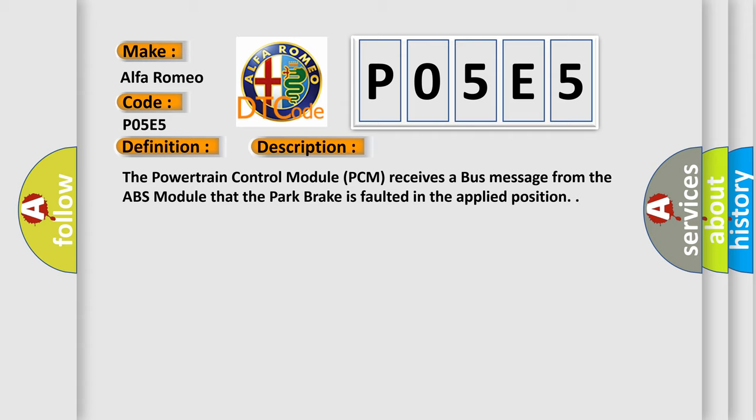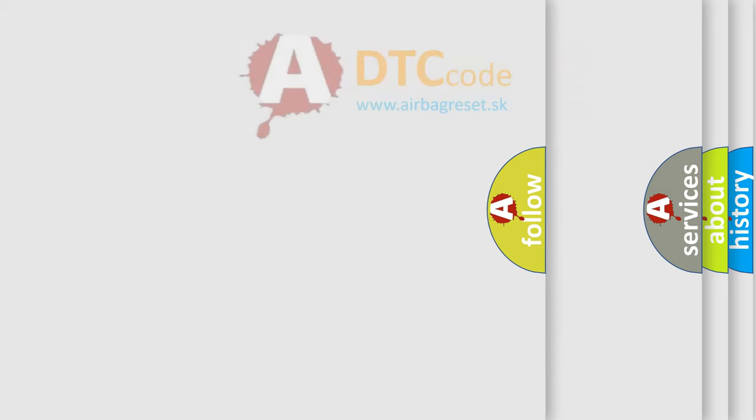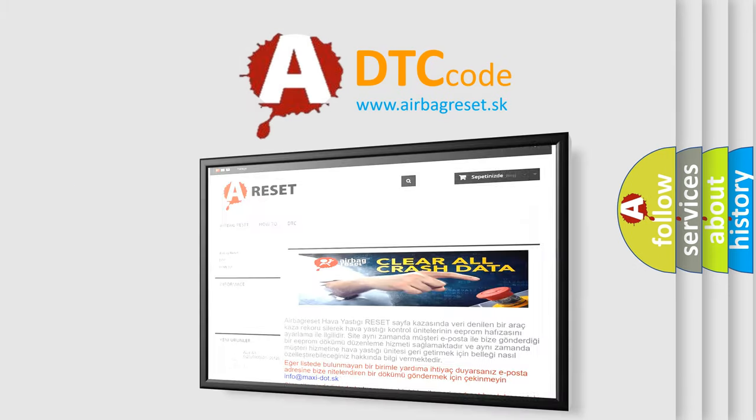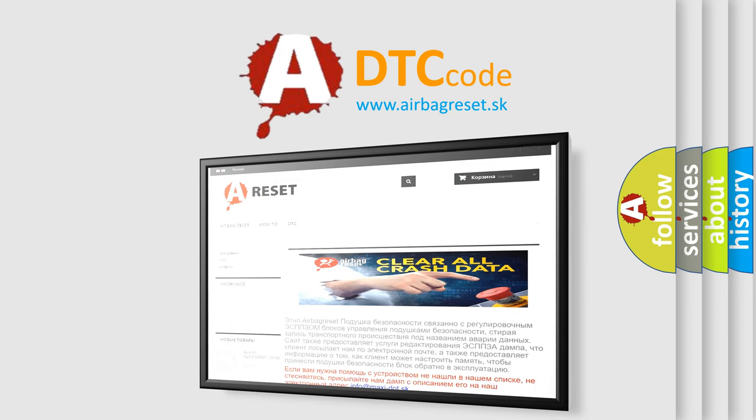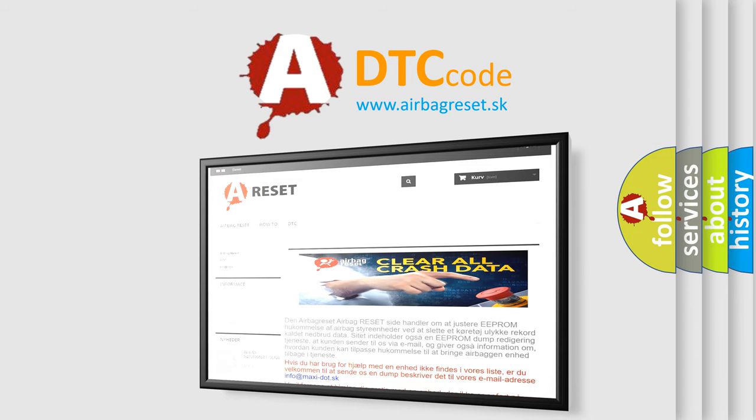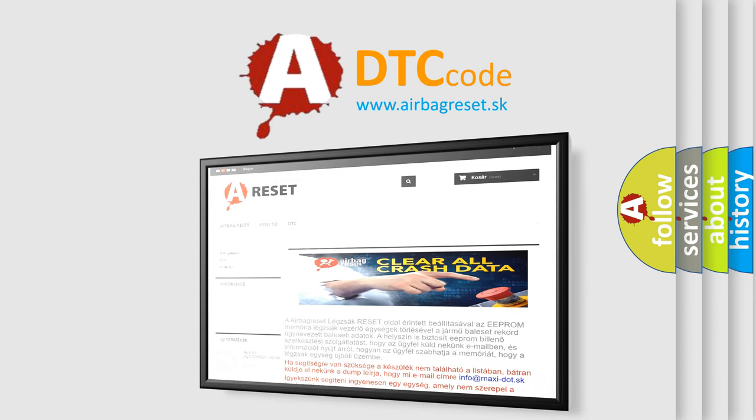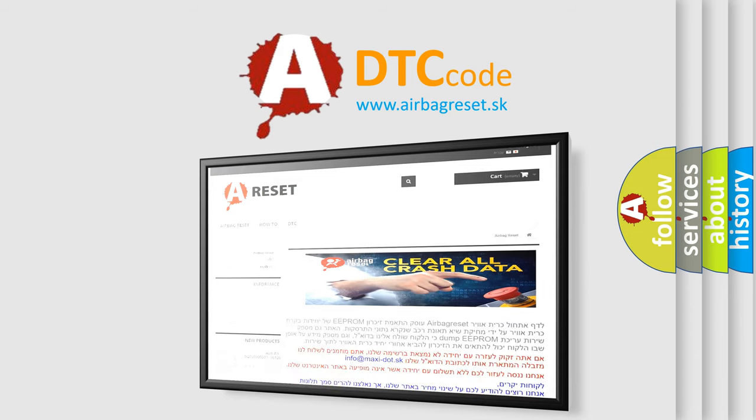The Airbag Reset website aims to provide information in 52 languages. Thank you for your attention and stay tuned for the next video.